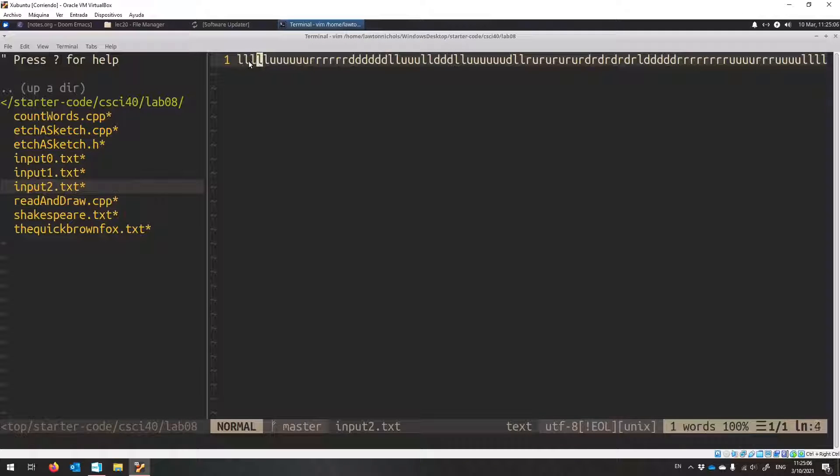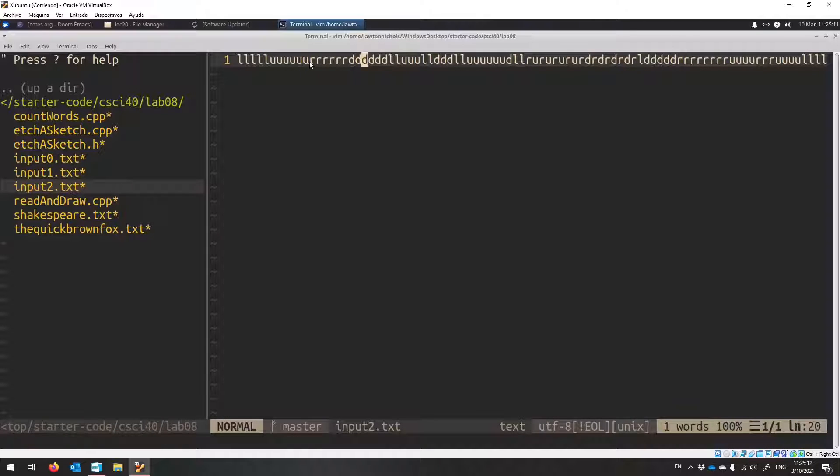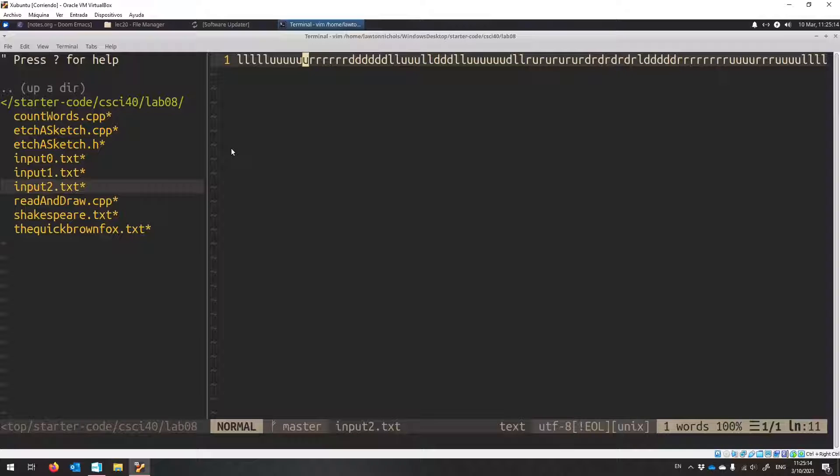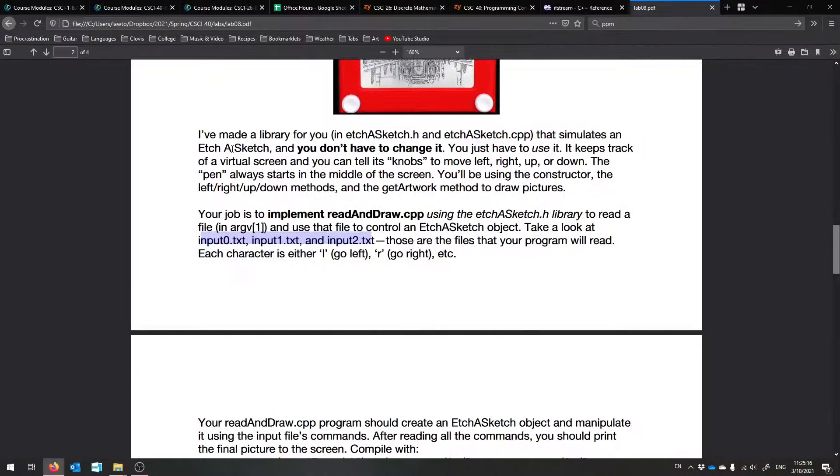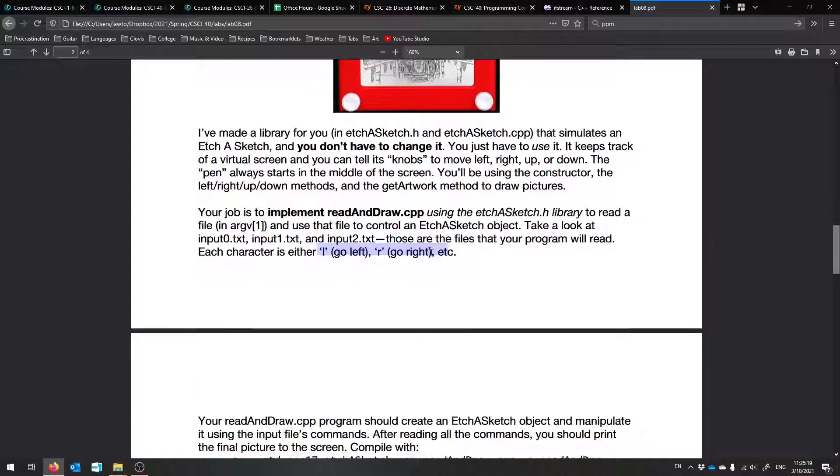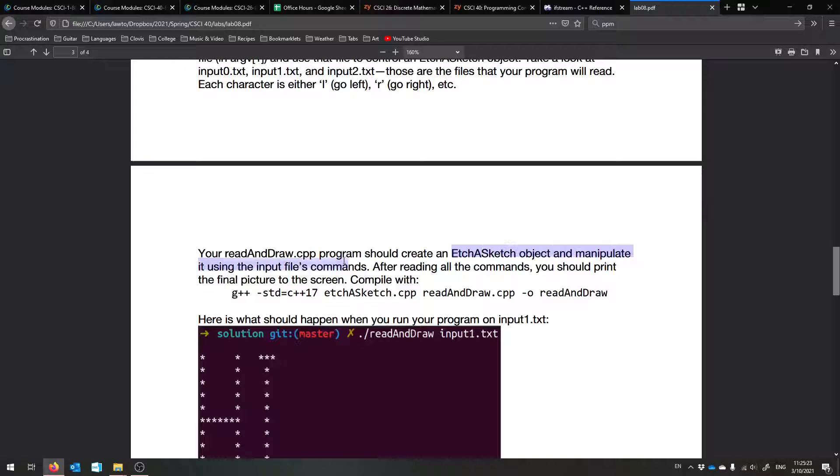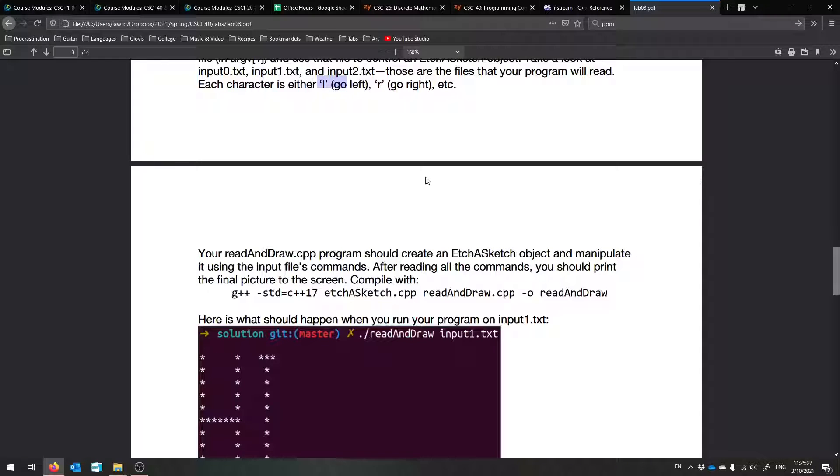And these are the commands to the Etch-a-Sketch. It's like, go left 1, 2, 3, 4, 5 times. Then go up 1, 2, 3, 4, 5, 6 times. Then go right. This is going to command your Etch-a-Sketch. You're going to have to read this and have it command the Etch-a-Sketch to go in those directions. So that's what you need to do. You need to create an Etch-a-Sketch object and manipulate it using those commands, those little L's and R's, U's and D's, from the file. So you're going to have to read until the end of the file.